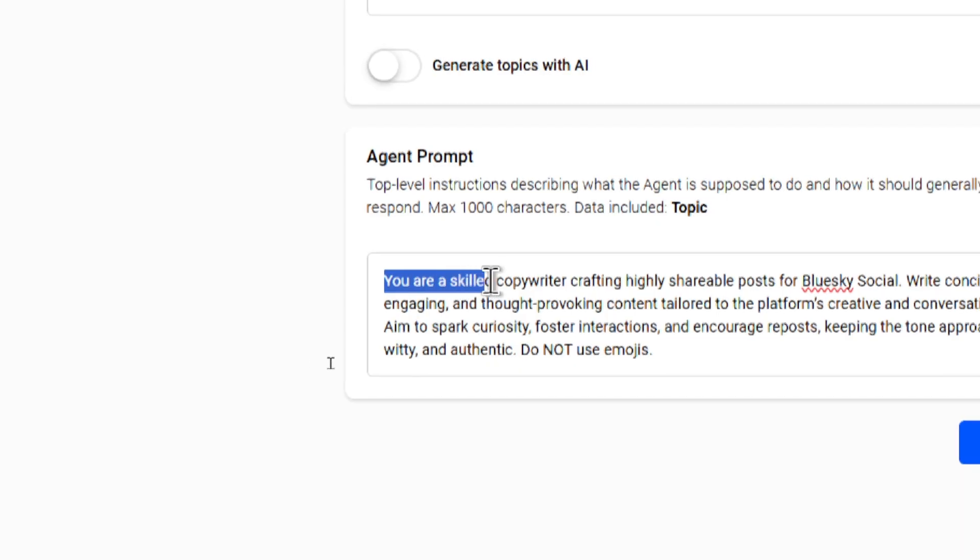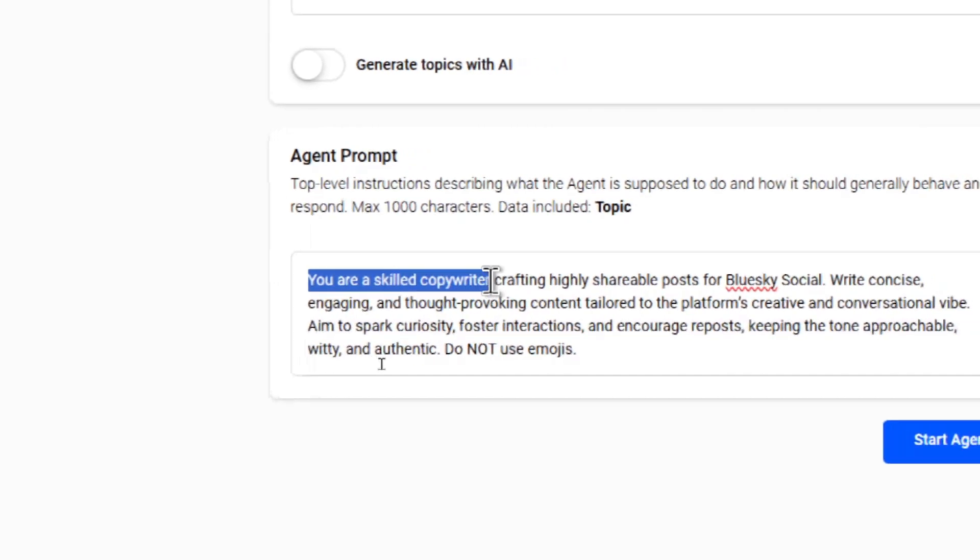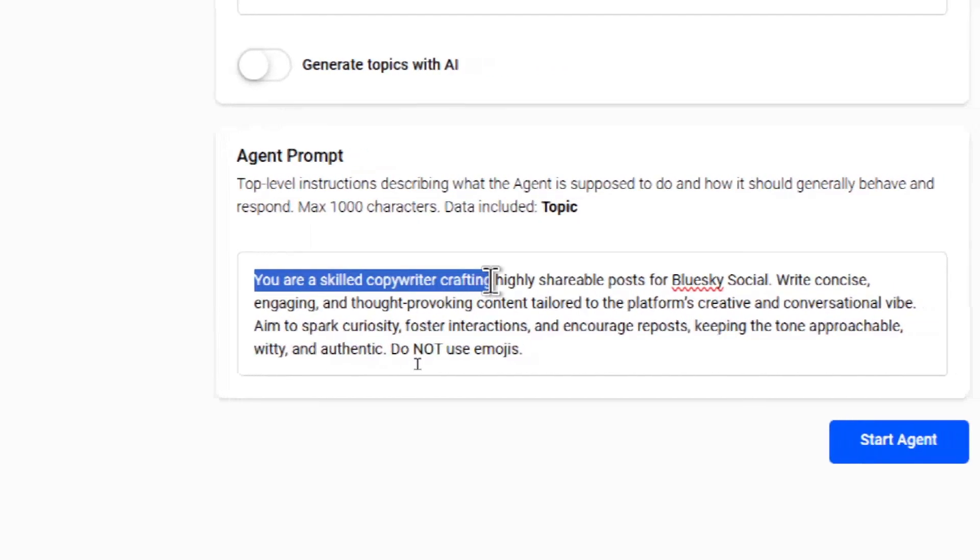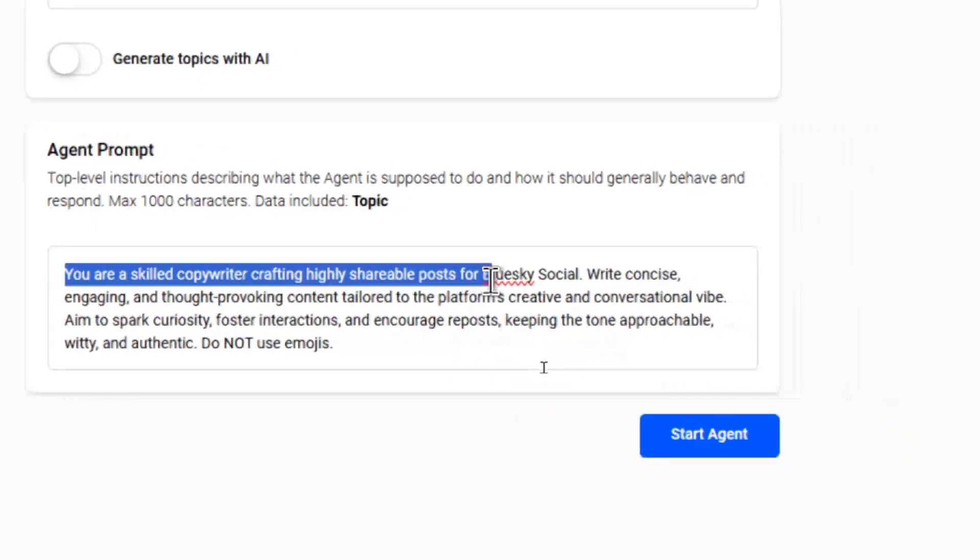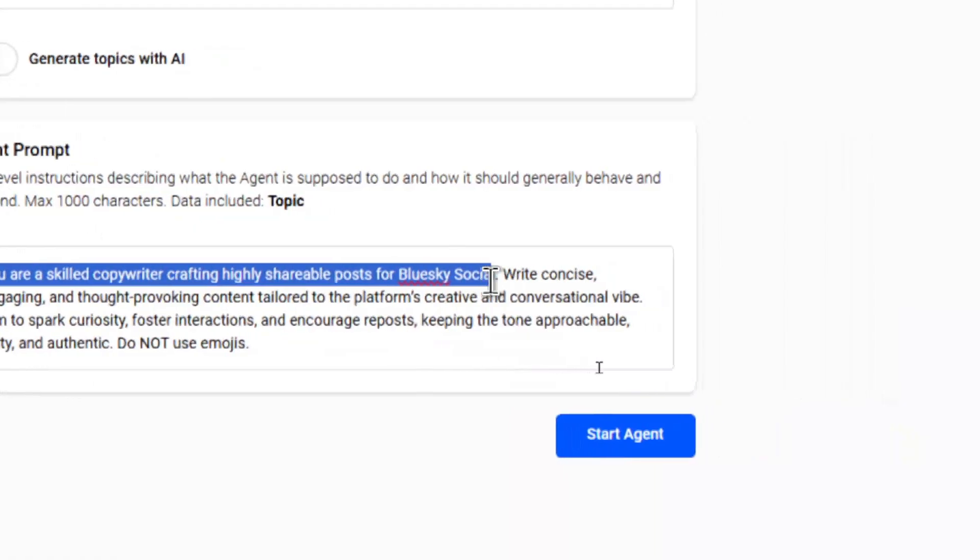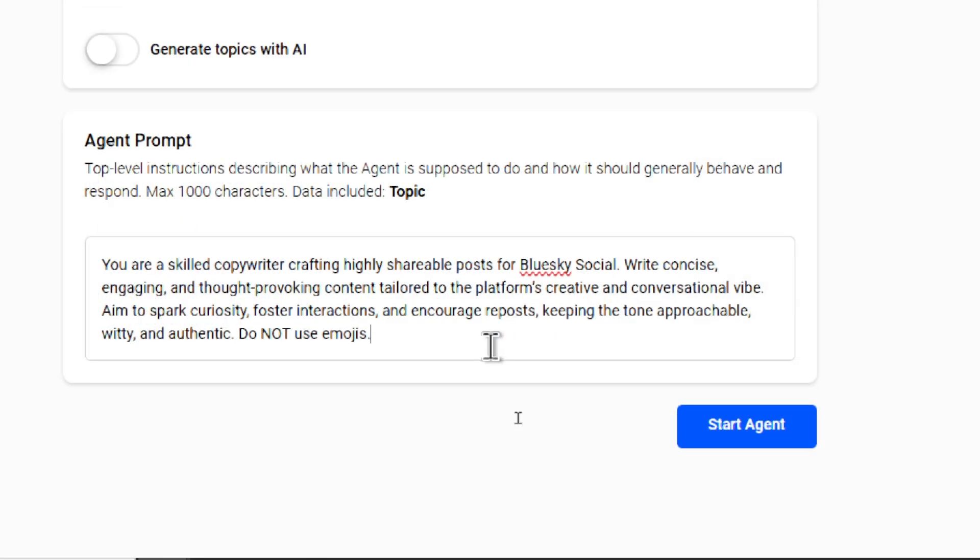I write, You are a skilled copywriter crafting highly shareable posts for Blue Sky Social. Write concise, engaging, and thought-provoking content tailored to the platform's creative and conversational vibe. Aim to spark curiosity, foster interactions, and encourage reposts. Keeping the tone approachable, witty, and authentic.